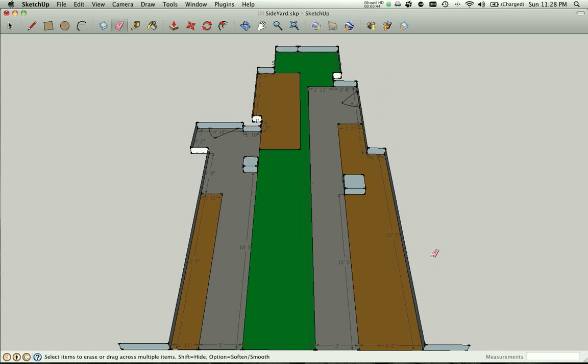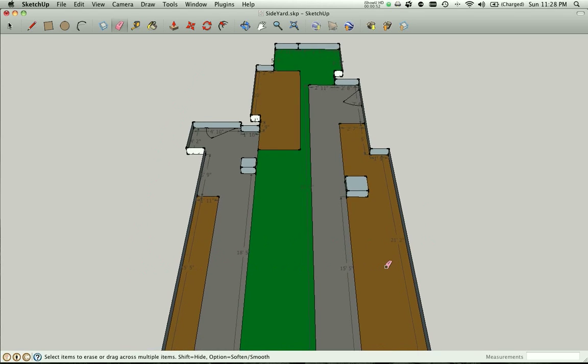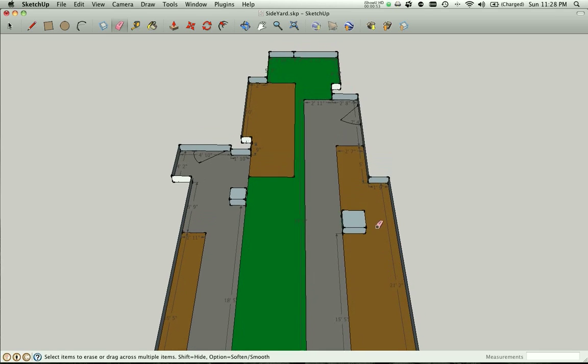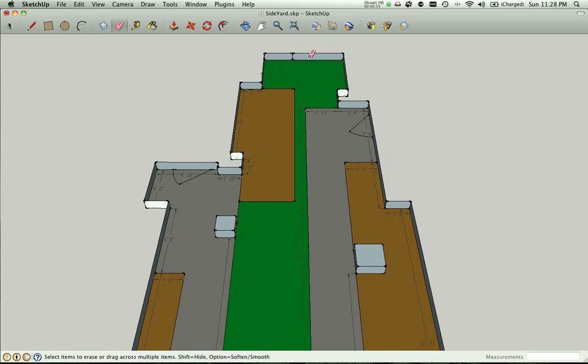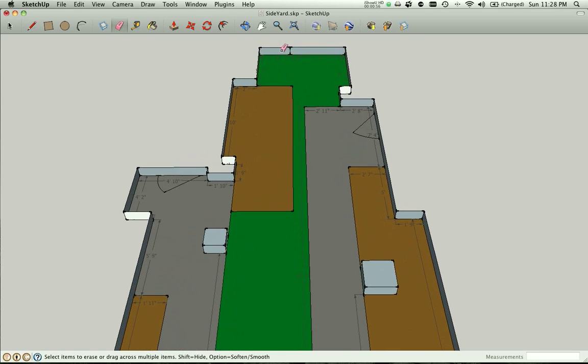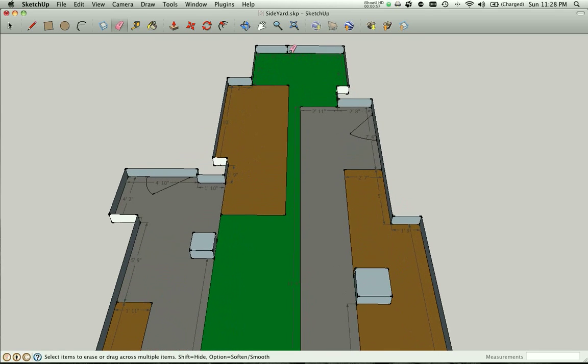Picture if you will, to the right hand side here, this is our neighbor's house, and our house is to the left here, and this is our common yard. In the back here, those two segments represent the backyard fences.